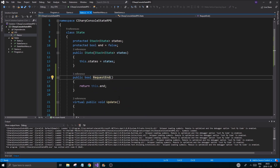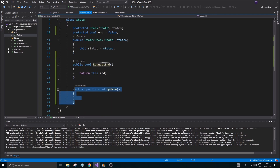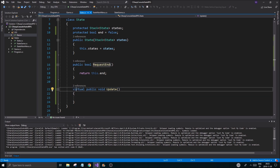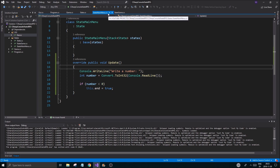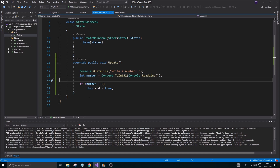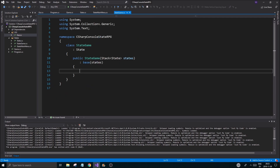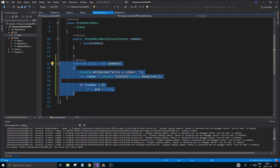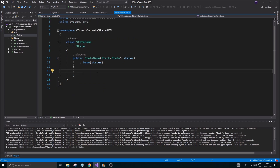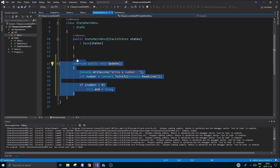Quick recap: we added the end variable to State, made sure the state has a virtual update function so any child class can override it, and we did just that — we overrode it in main menu state and made sure we could end the state. Now we need to add the same update function to our game state, which is fast — just copy-paste the update function in there.